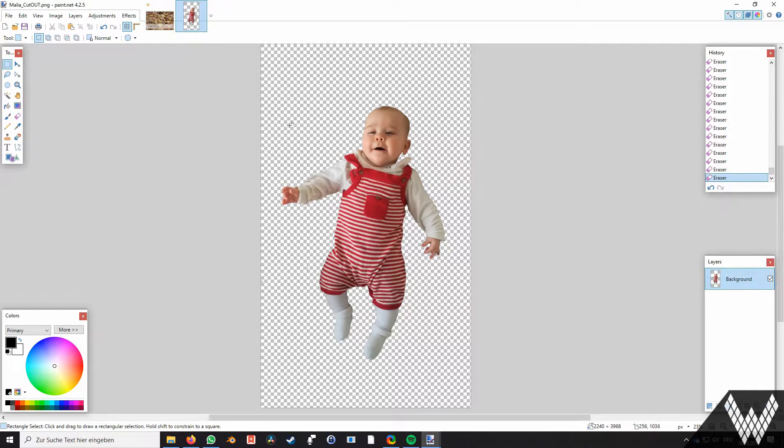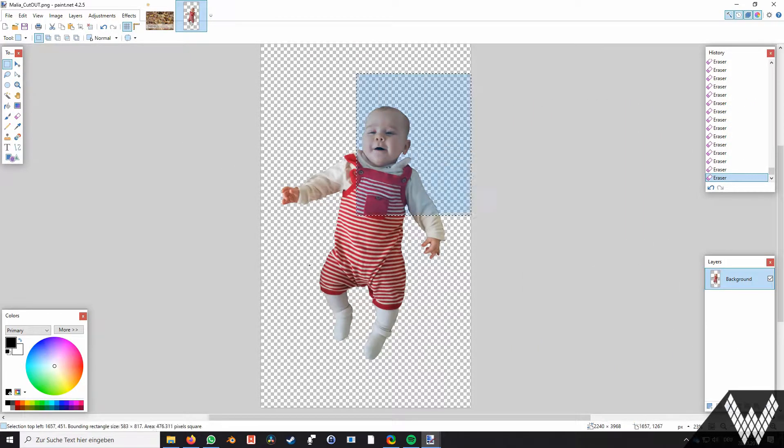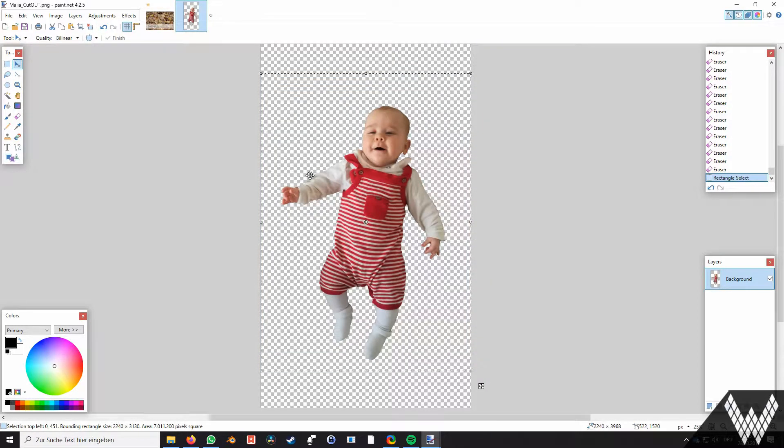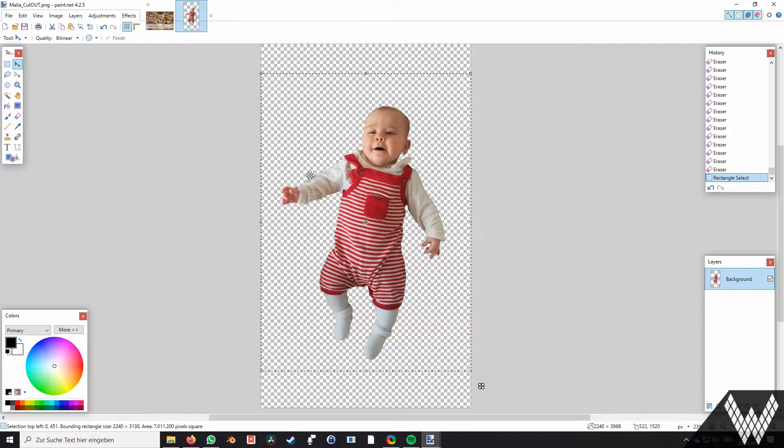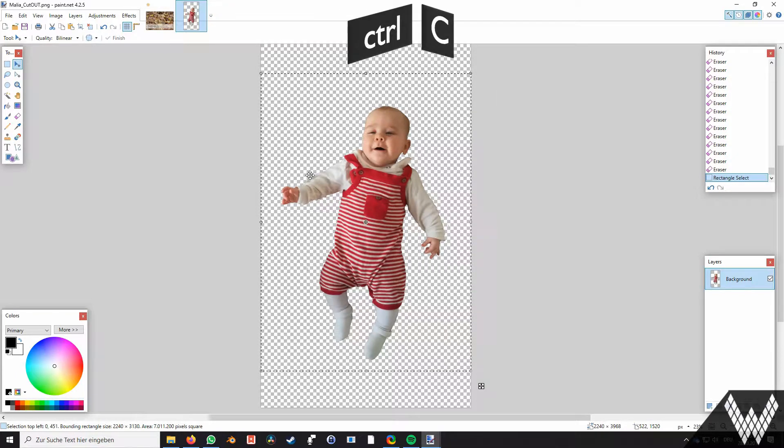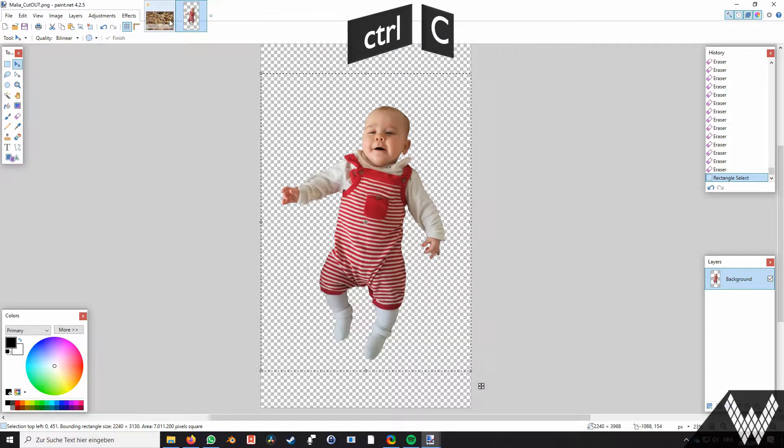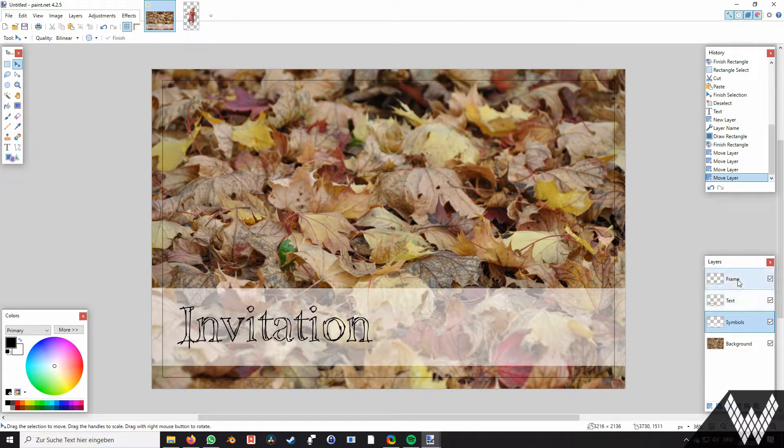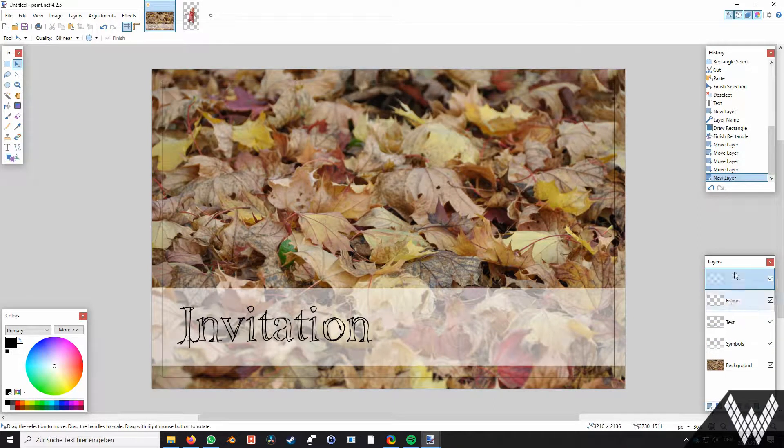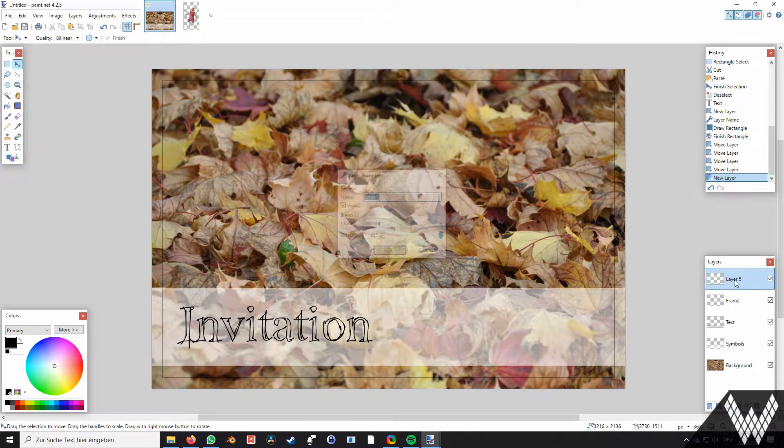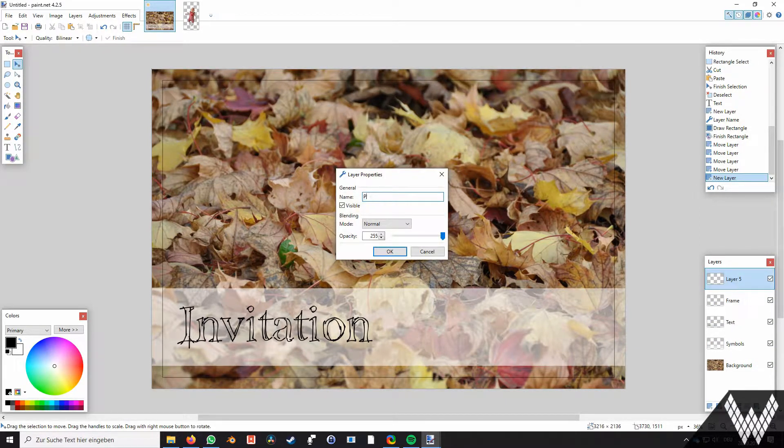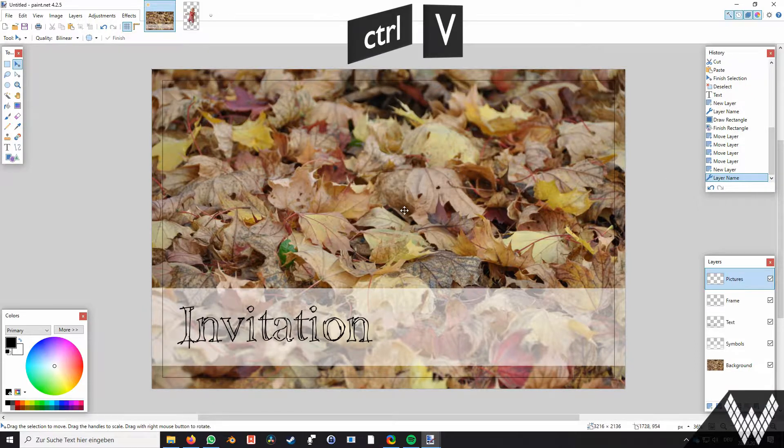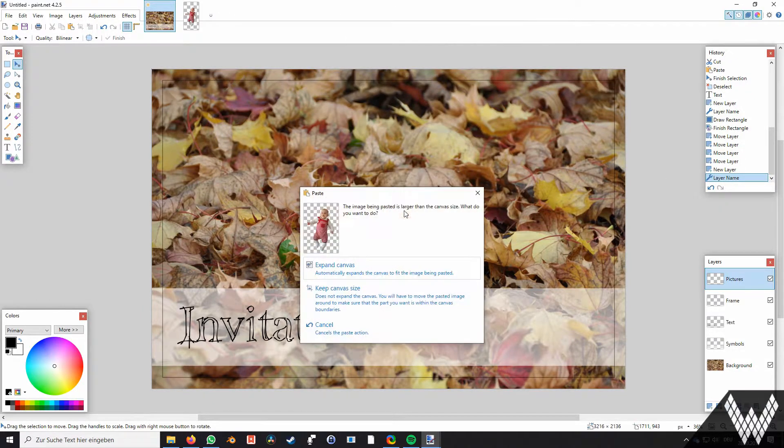Now we want to copy the baby to our invitation. For that we are going to move selected mode by hitting M, then we click on the baby once and realize the whole picture gets selected. We copy it by hitting ctrl and C and go to the other project. Here we add a new layer and press ctrl and V.